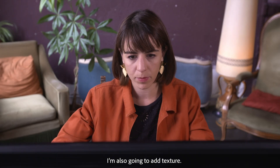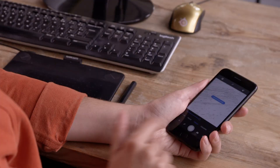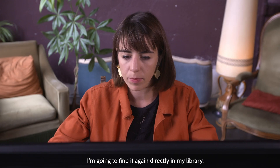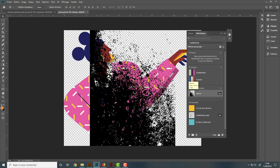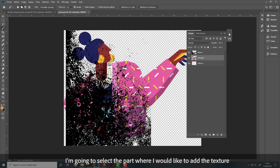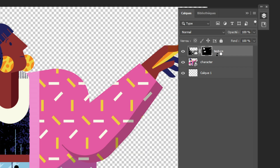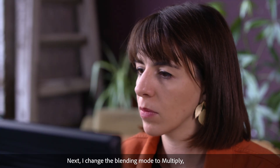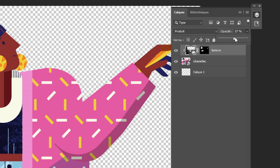I'm also going to add texture. I'm going to use Capture — I really like the wooden table texture, it's perfect. I'm going to find it again directly in my library and drop it into my Photoshop file. I select the part where I would like to add the texture and create a mask on the texture. I change the blending mode to Multiply and lower the opacity a little.